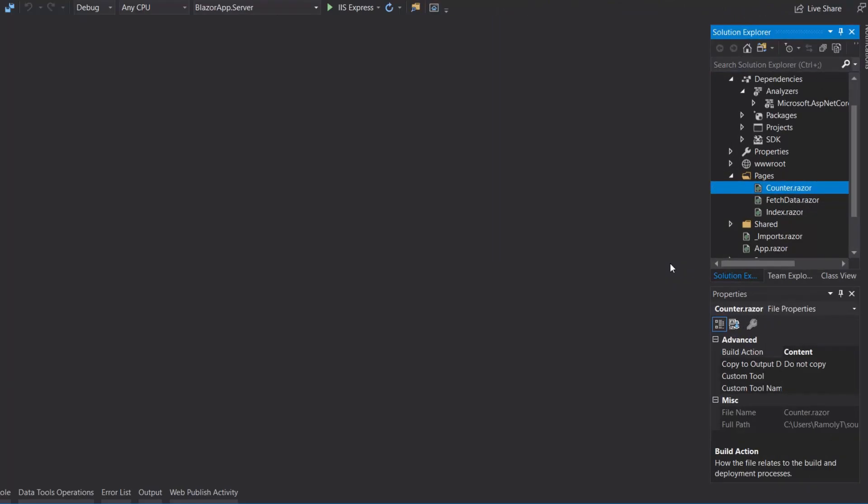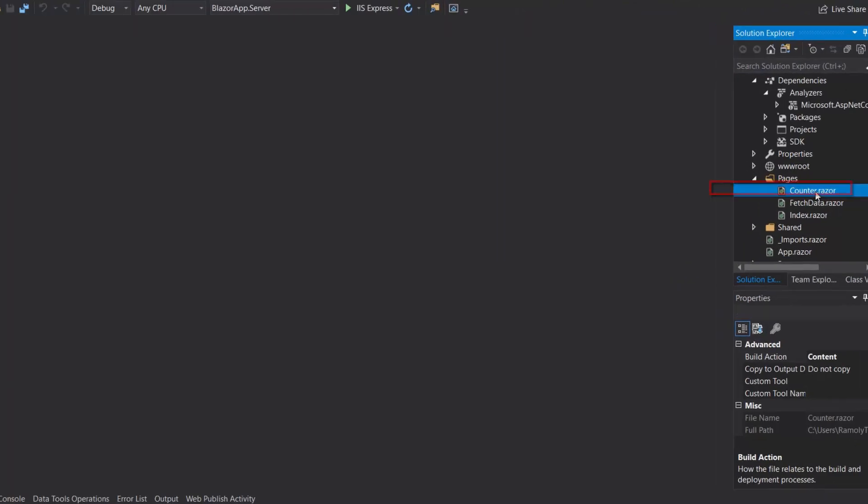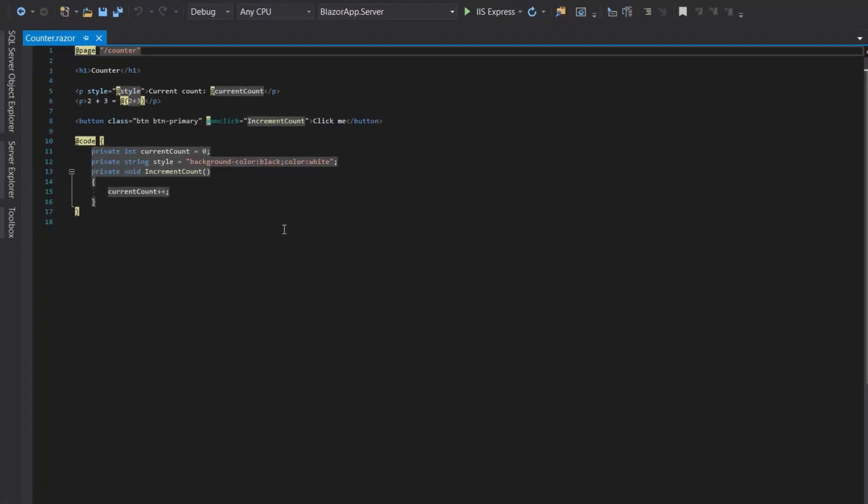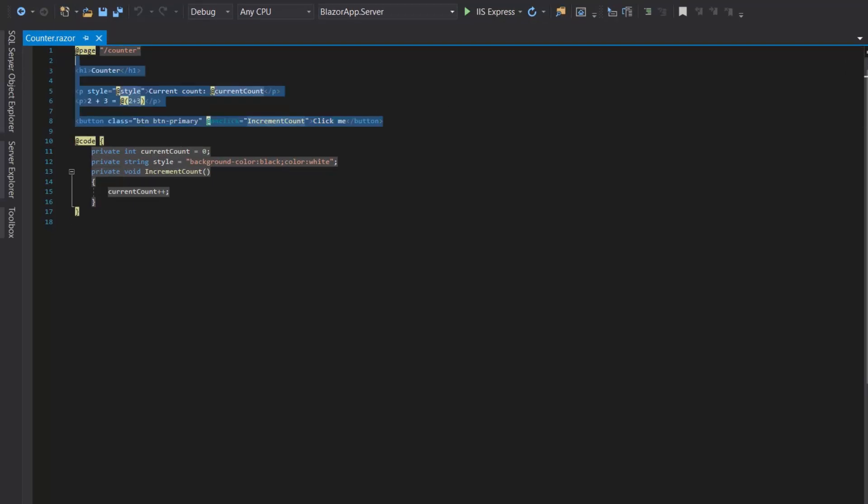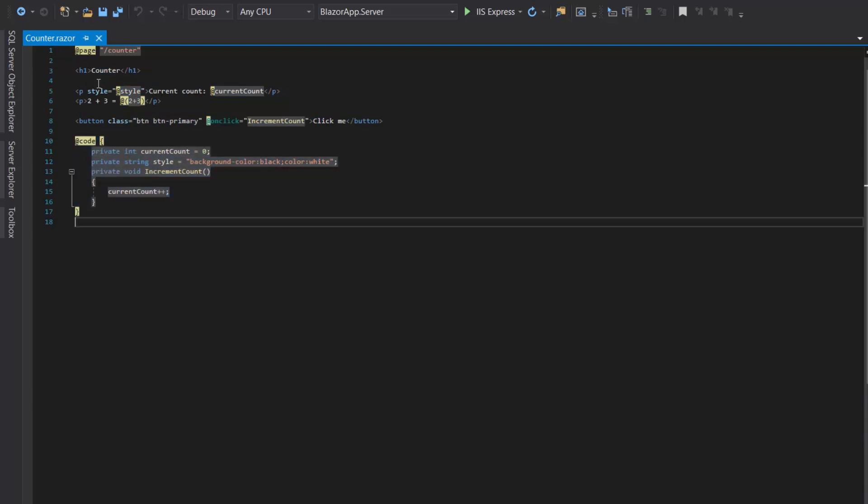First let's see the partial file approach. So in the Pages folder we will open the component Counter, and here as you can see we have both the HTML and the C# code in the @code block.